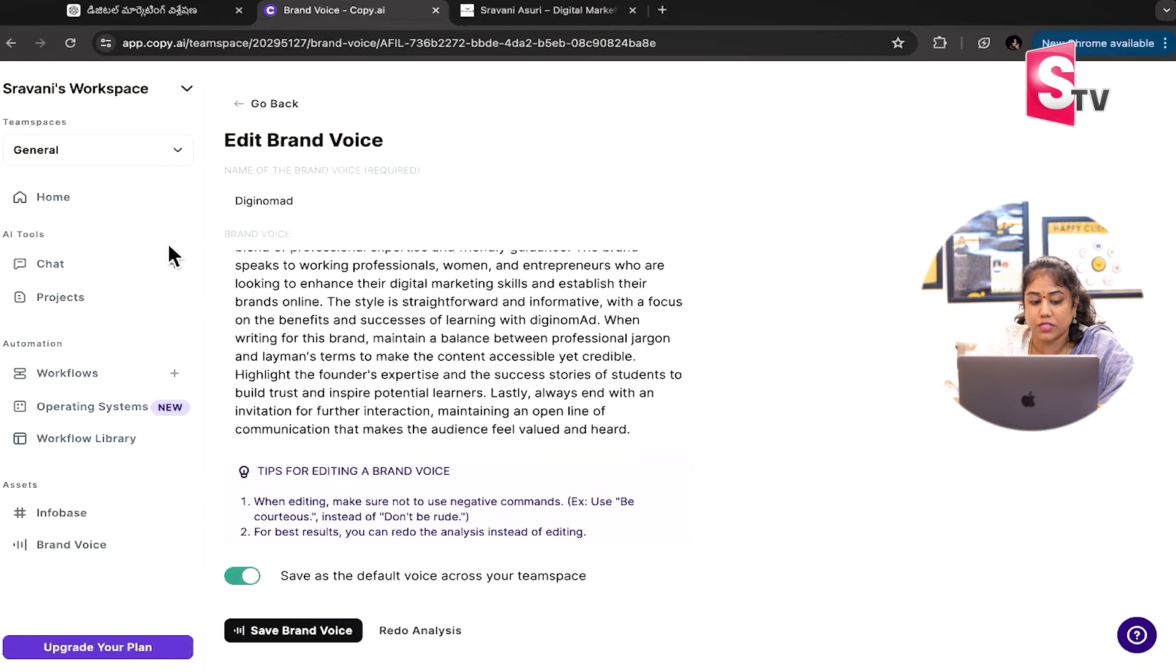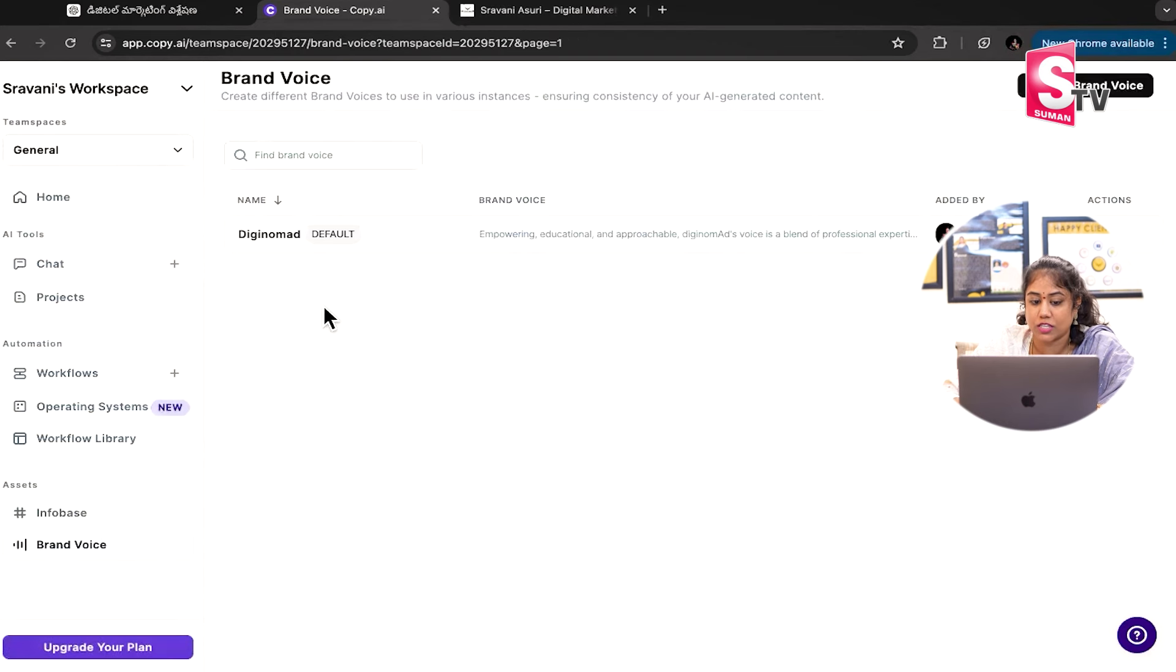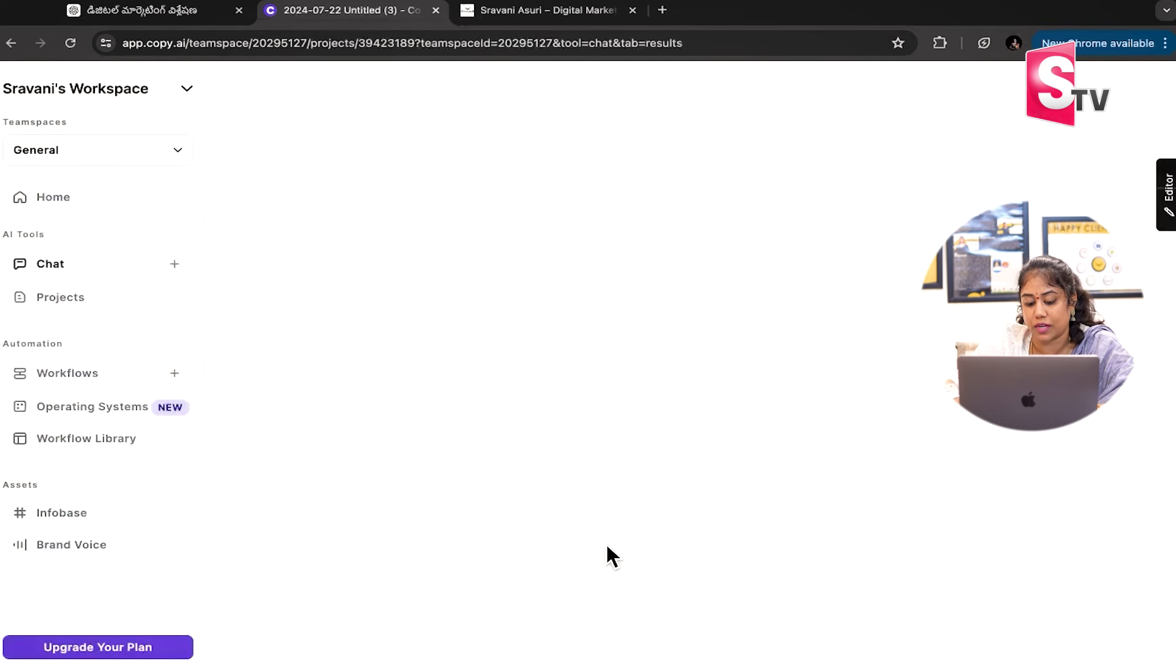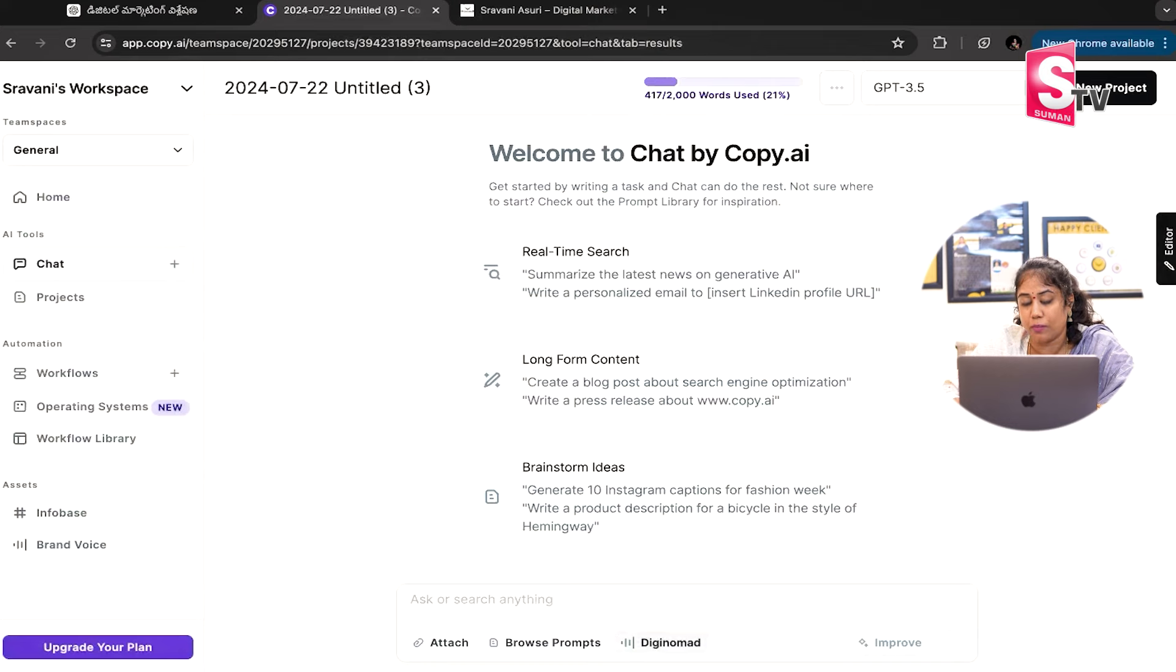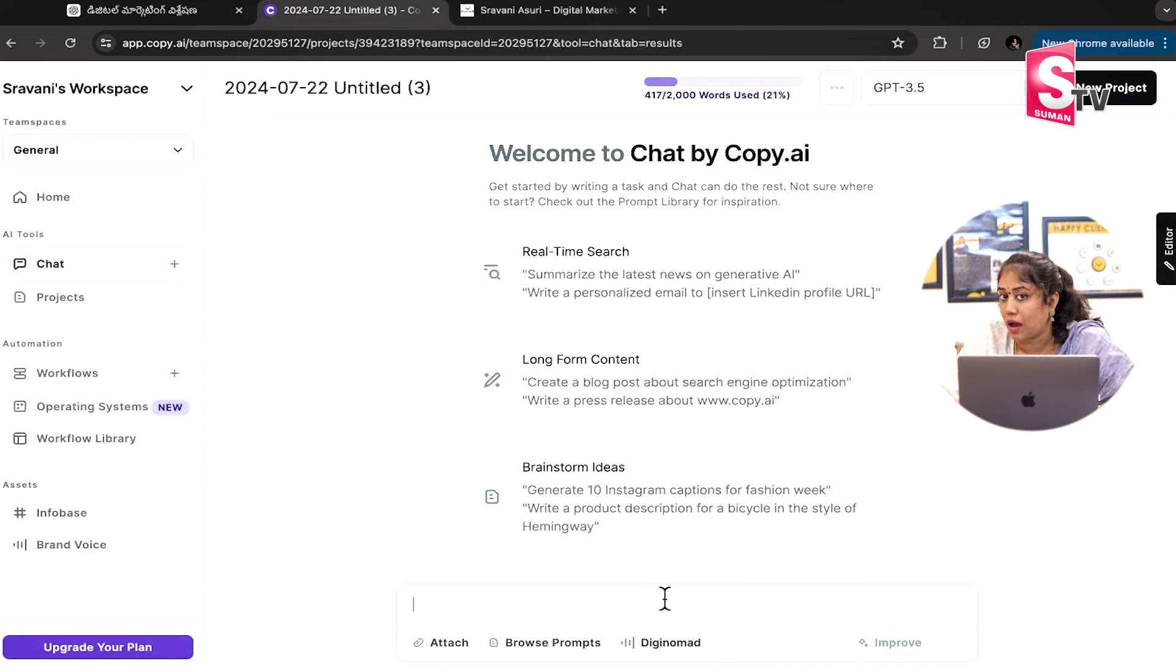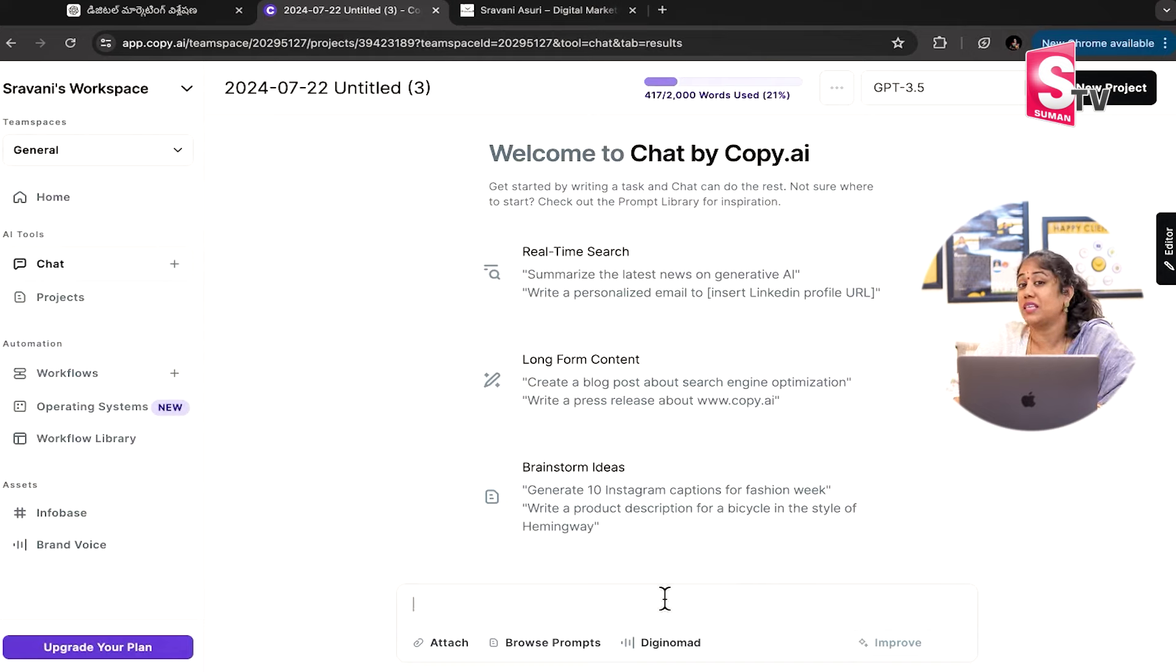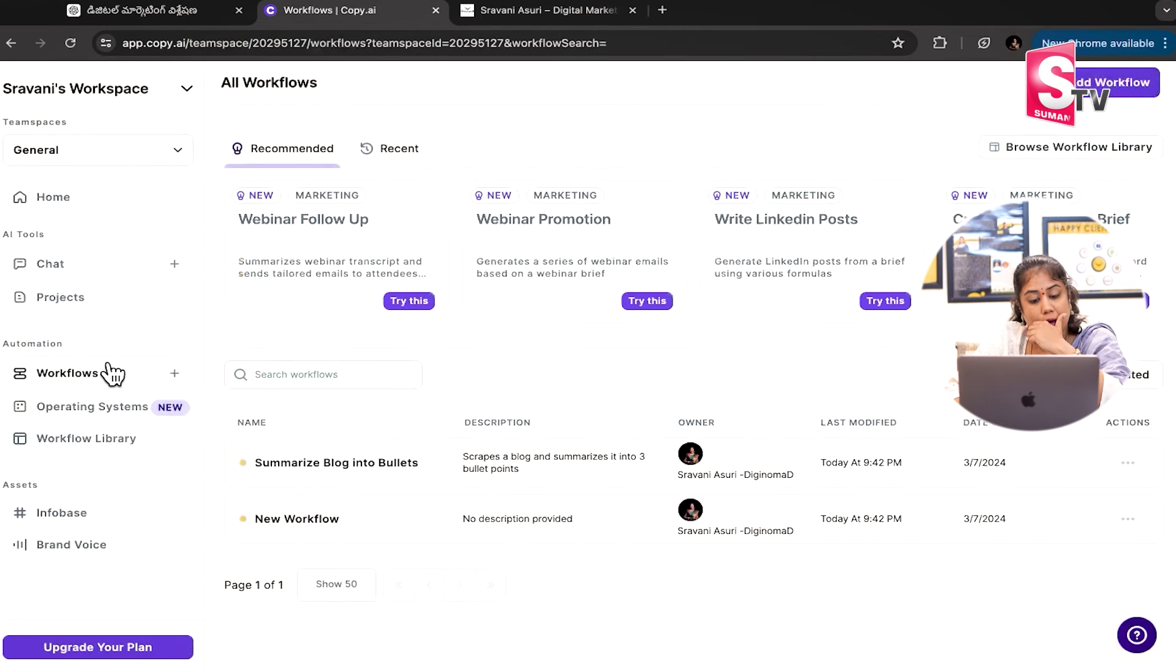If you want to create a brand voice, you can create a project. Why do you want such a chance for company purposes? So this is your idea of workflows.